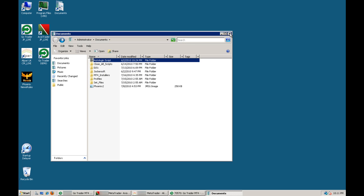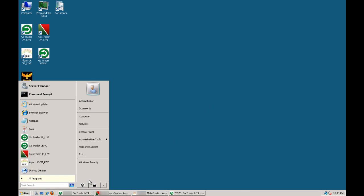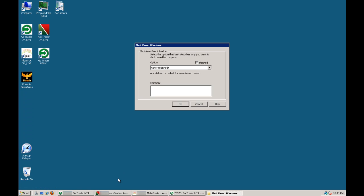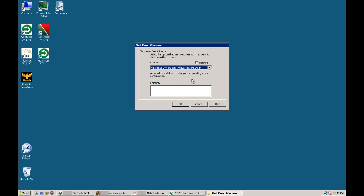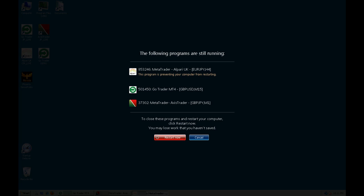Well, actually what I'll do, I'll restart my VPS and show you. Okay, we'll be back in a second.